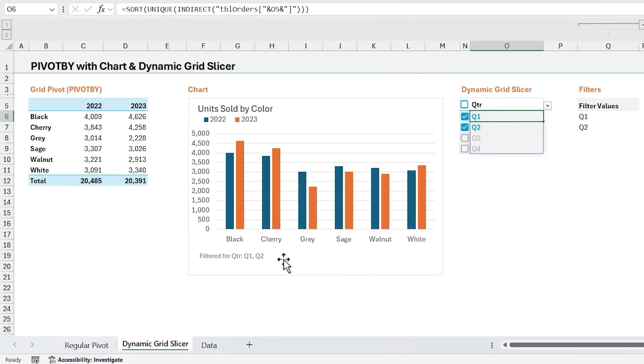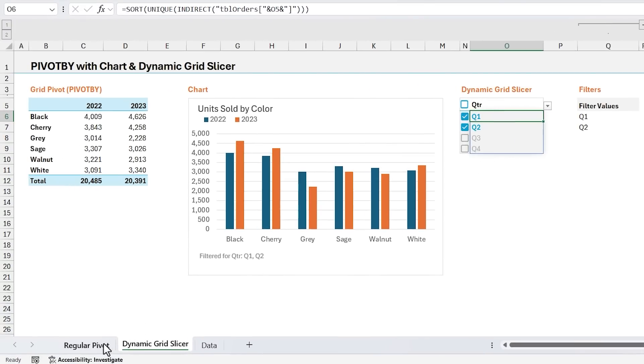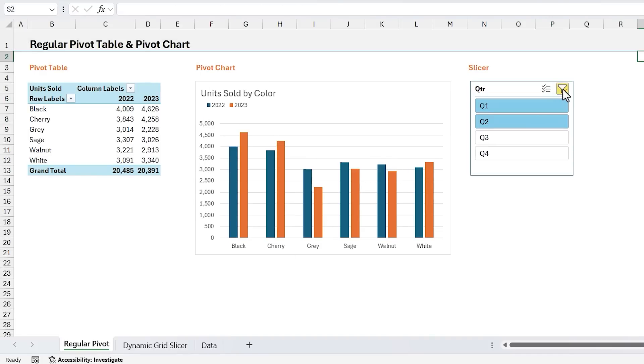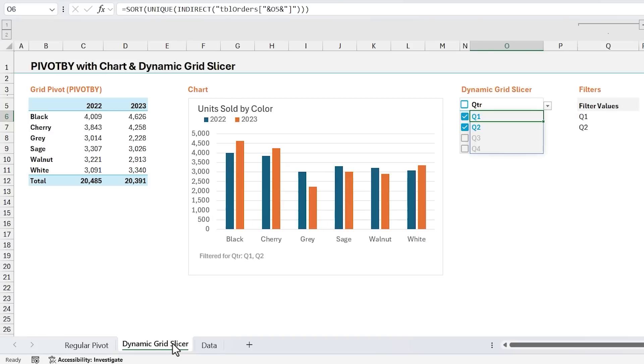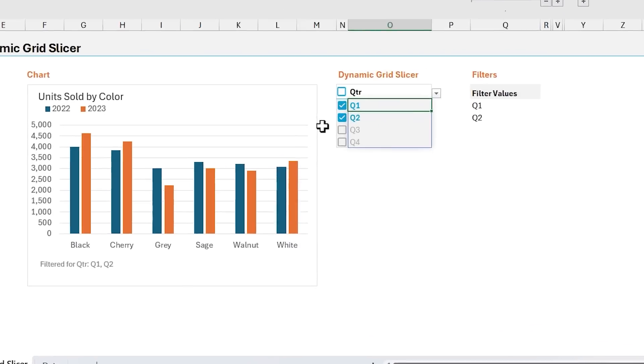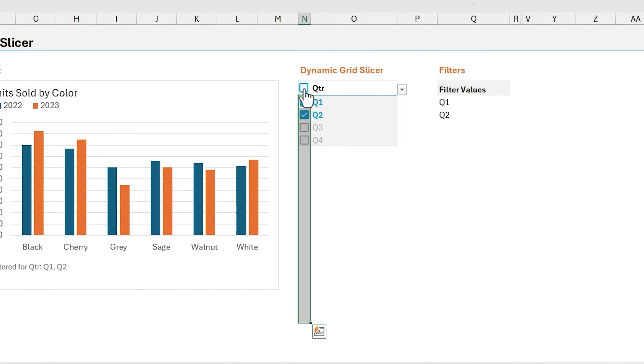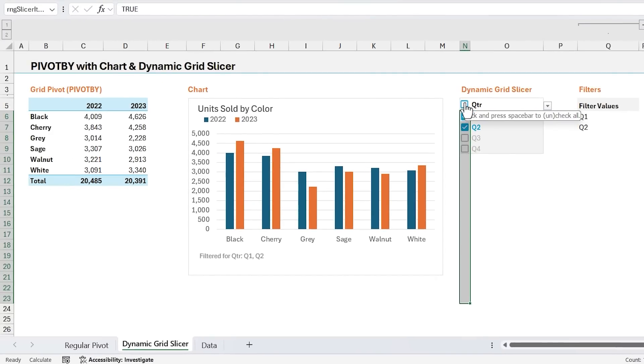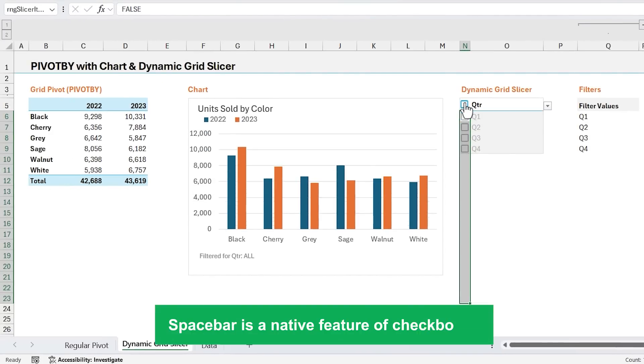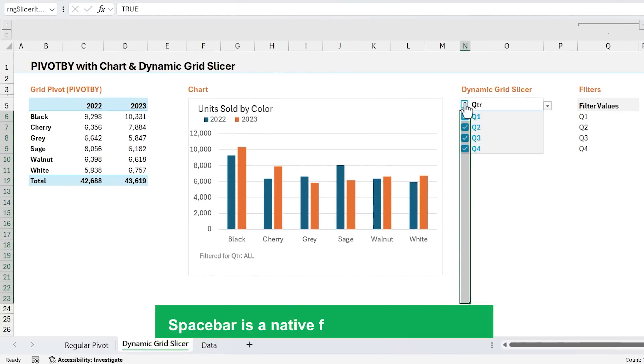Now one feature I really like of regular slicers is the clear all button, you can just click this button right here, and that's going to clear all of the filters. To kind of recreate this or mimic this with a dynamic grid slicer, I've added this button up here, this is actually an image of a checkbox, and when you click it, it's going to select all of these cells that contain checkboxes. And then as it says here in the screen tip, you can just hit space bar to uncheck and then hit space bar again to check all of the checkboxes.